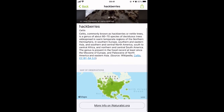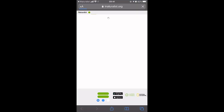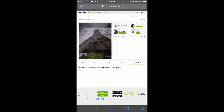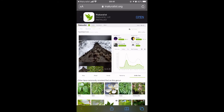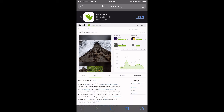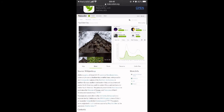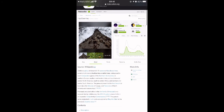iNaturalist is a community of over one million scientists and naturalists to help you identify living things around you. There are discussions, debates, pictures — all great resources in the convenience of an app. It's like having a stack of field guides right in your pocket.